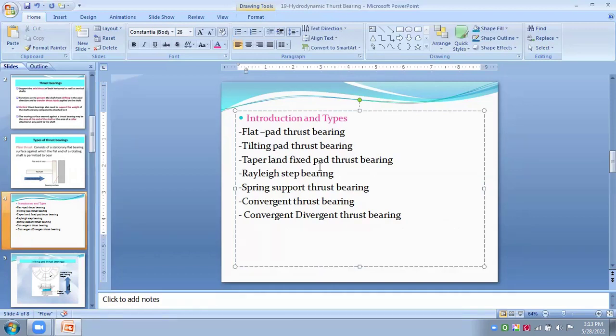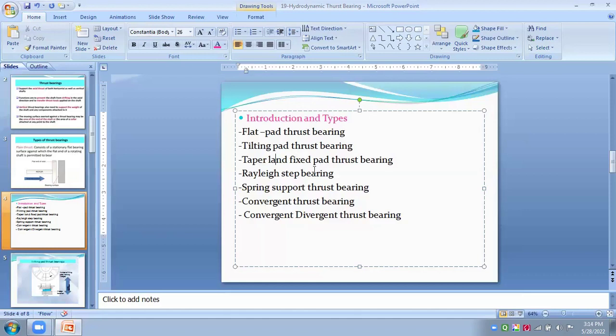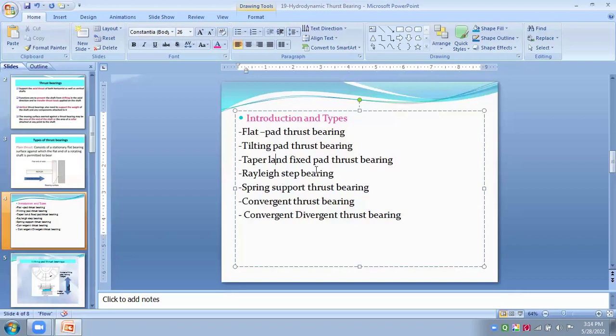So, the construction, it consists of moving runner and tapered land fixed pad, which gives the load carrying capacity better than this fixed pad bearings. This provided reliable and compact design for large, high speed machines such as turbines, compressors and pumps. The flat land provide the higher load carrying capacity and minimize the wear.